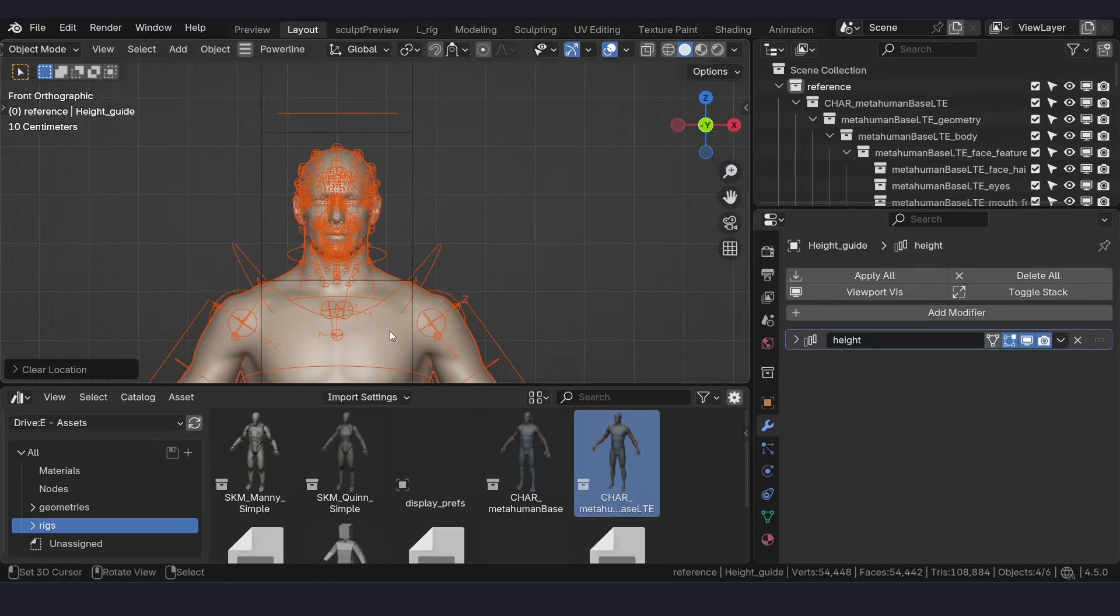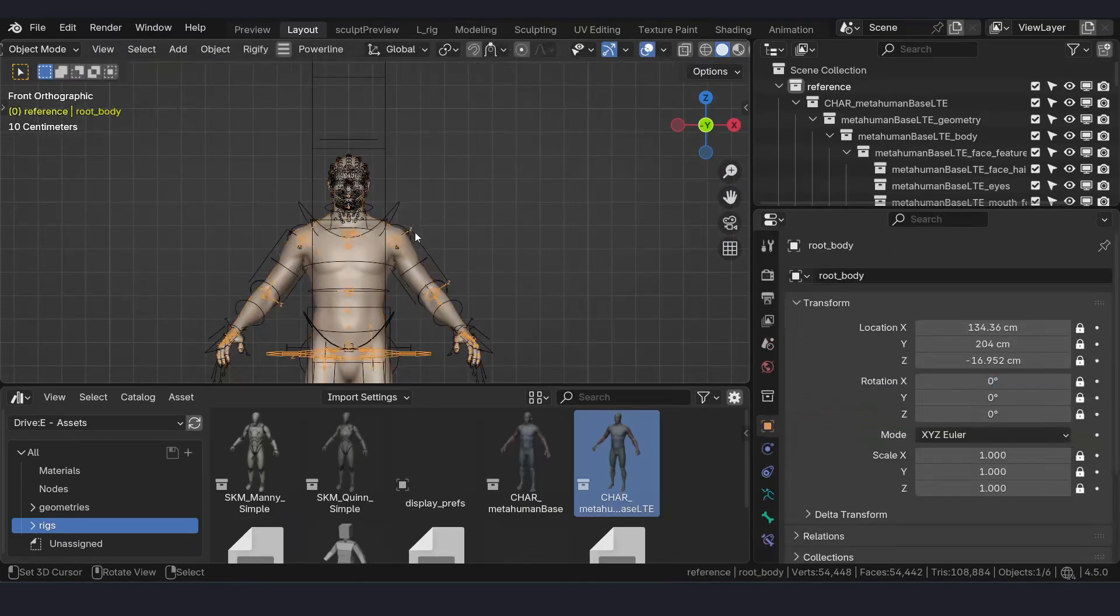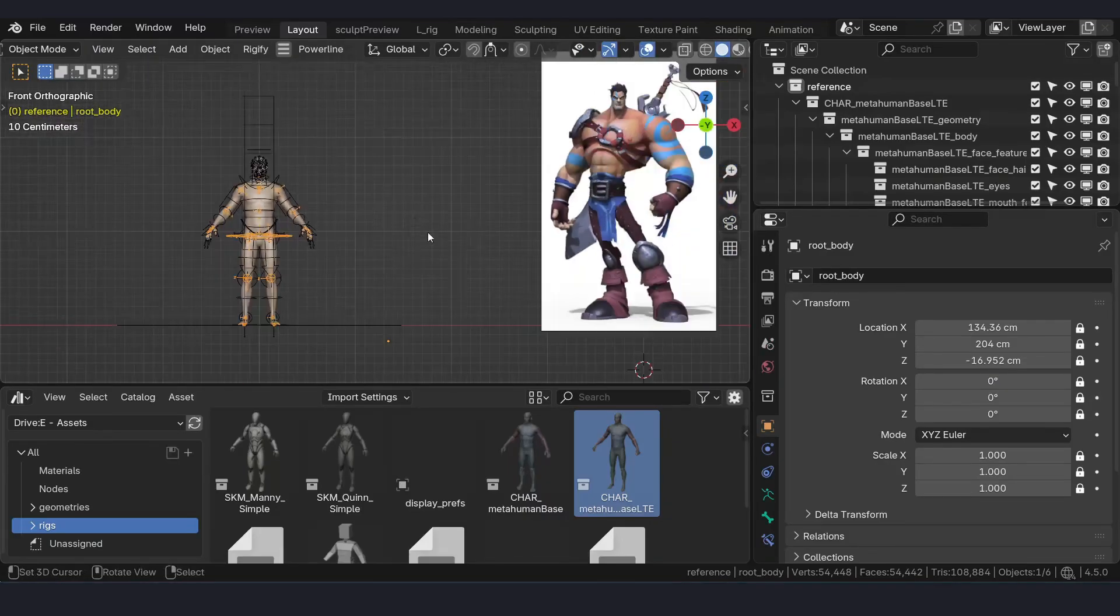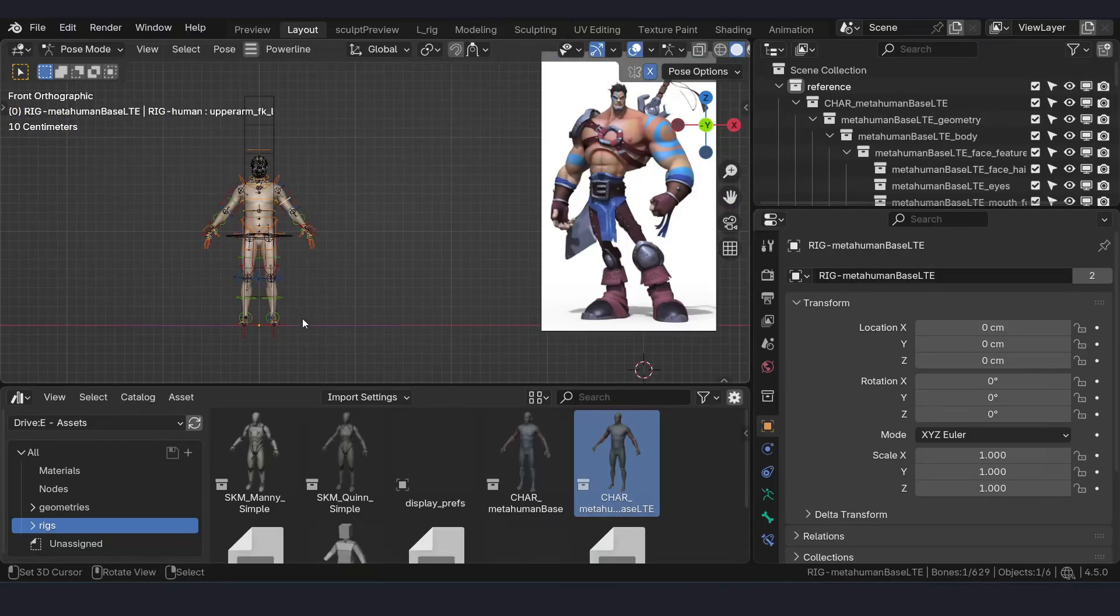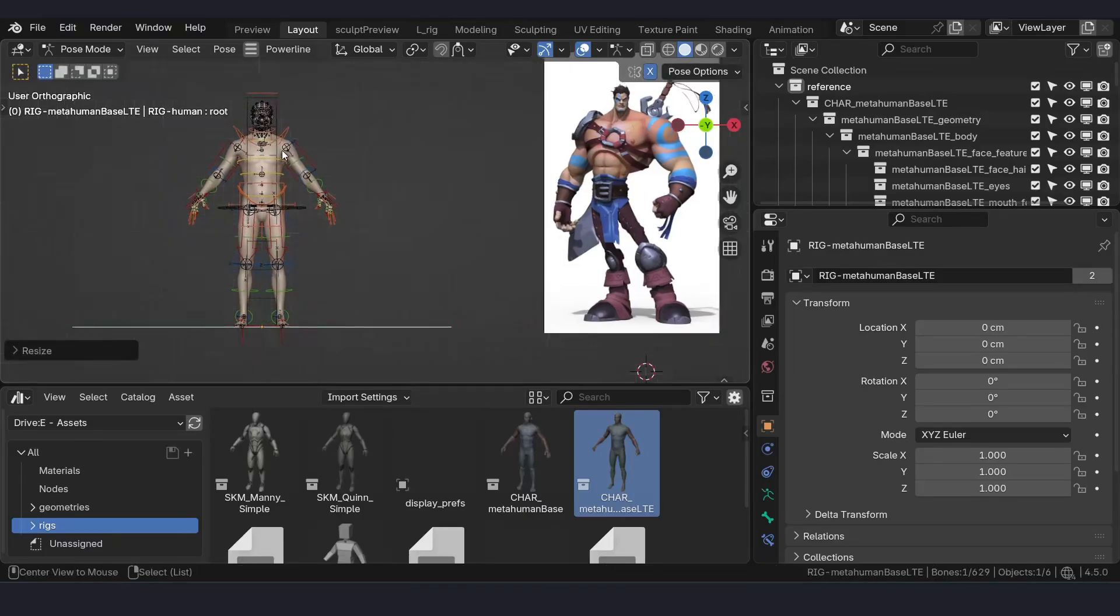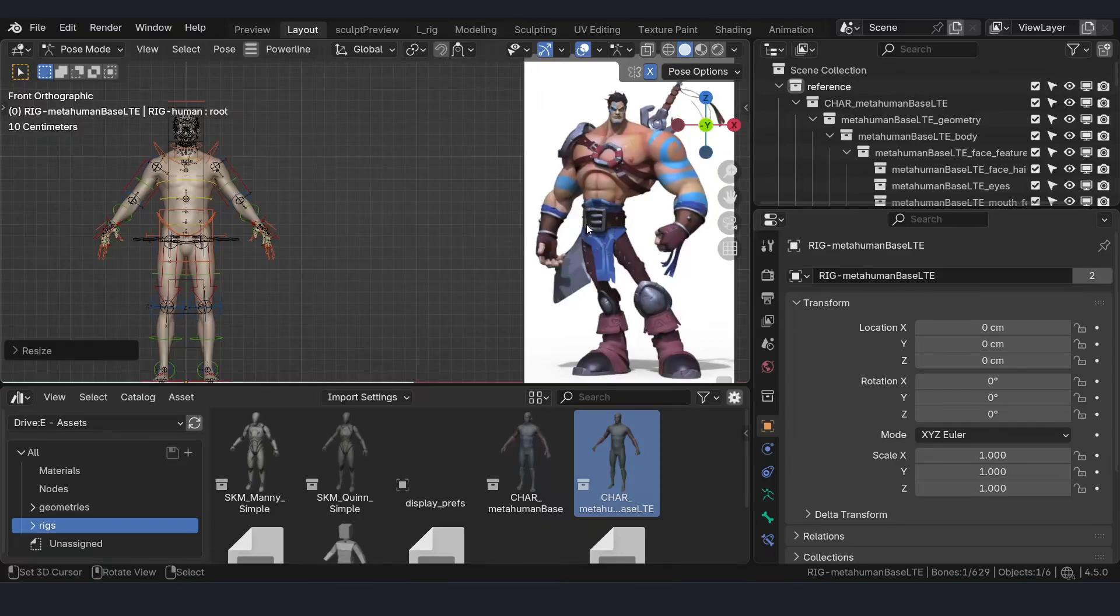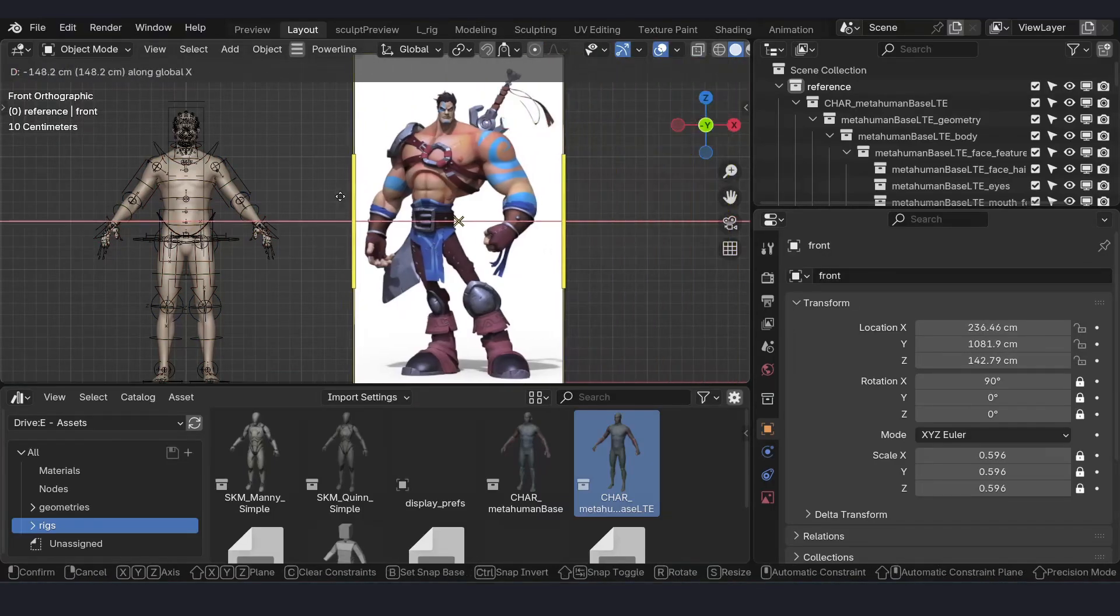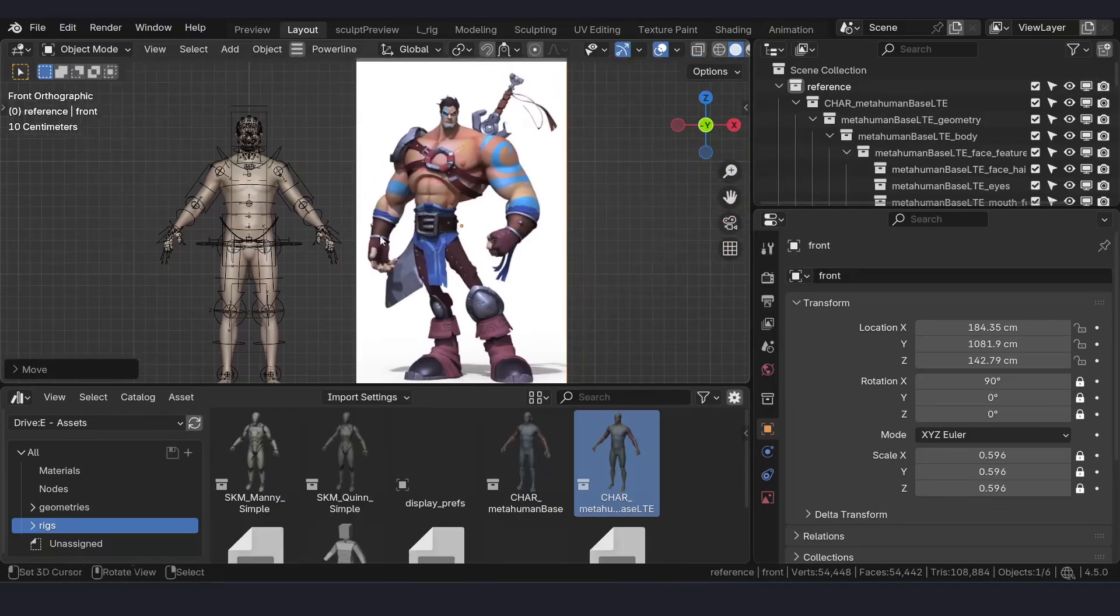In this asset we have a base mesh which will be using for sculpting and a rig to pose accordingly, so that we get the proportions easily. Select the rig, go into pose mode, and match the scale so the height we get is desired.